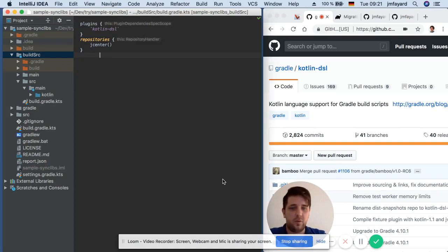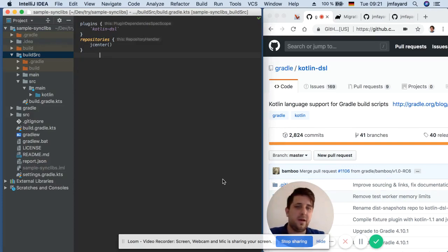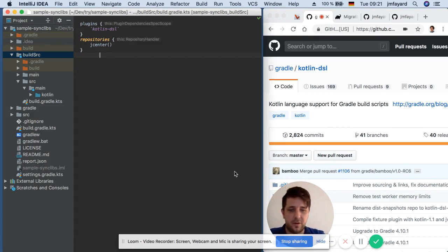I will do a demo of working with Kotlin in Gradle and of my plugin to have easier dependencies management. So let's get started.